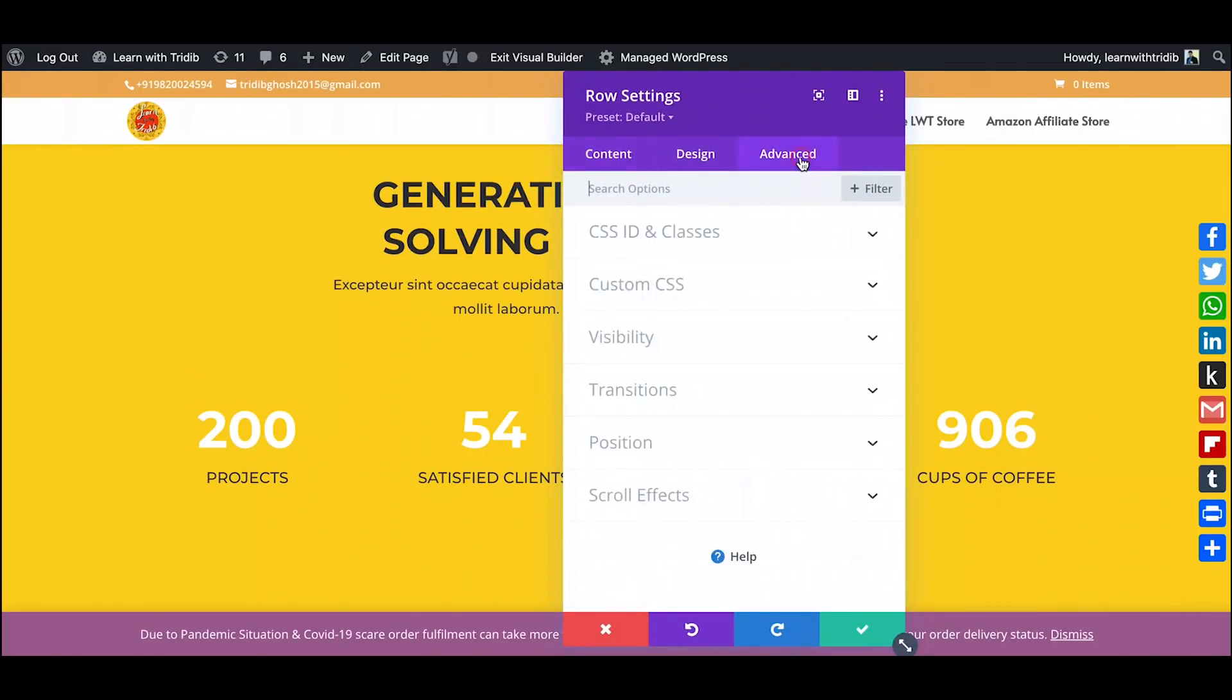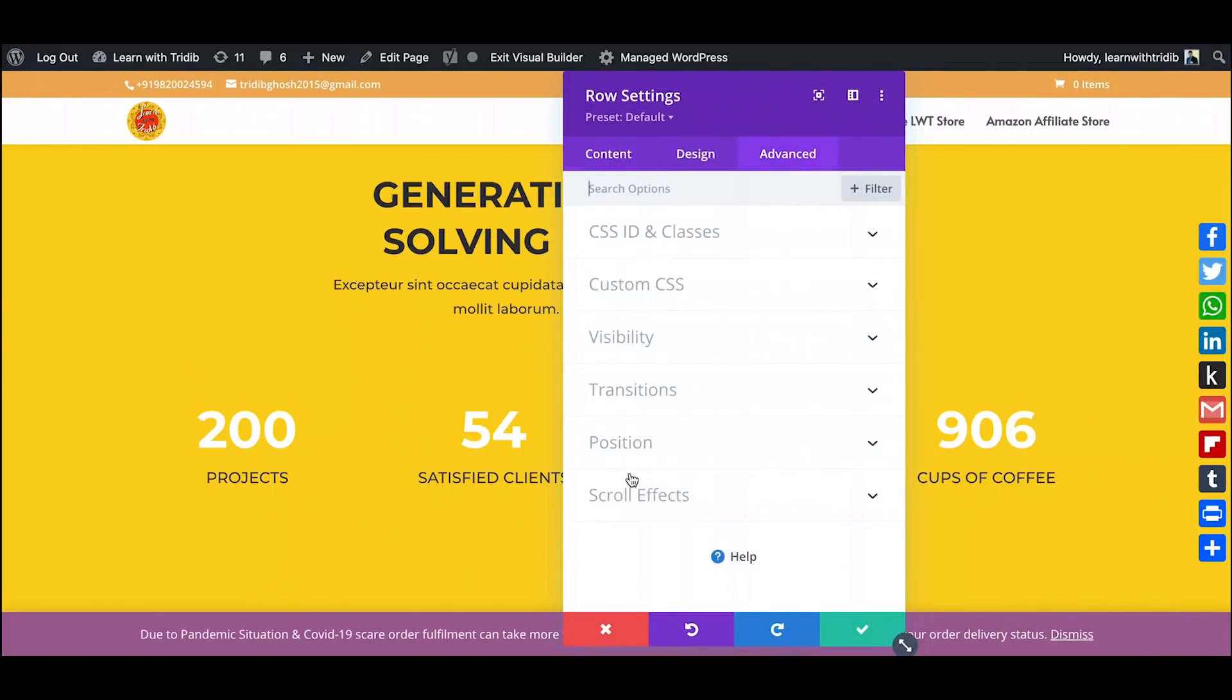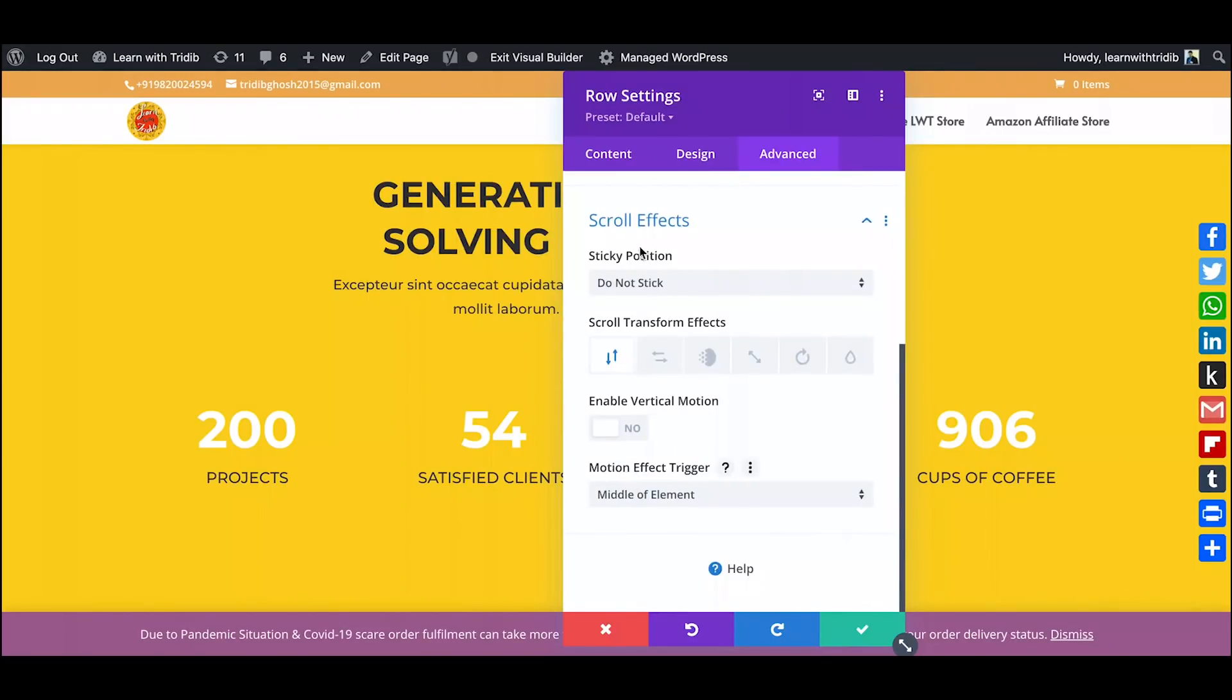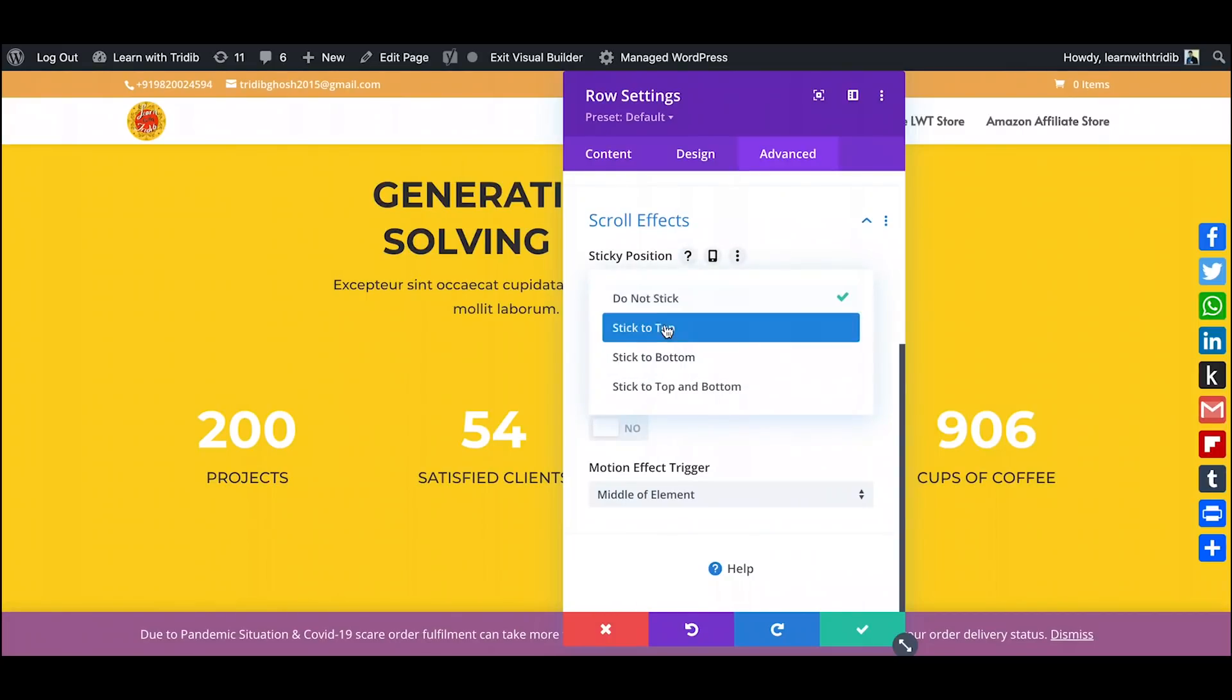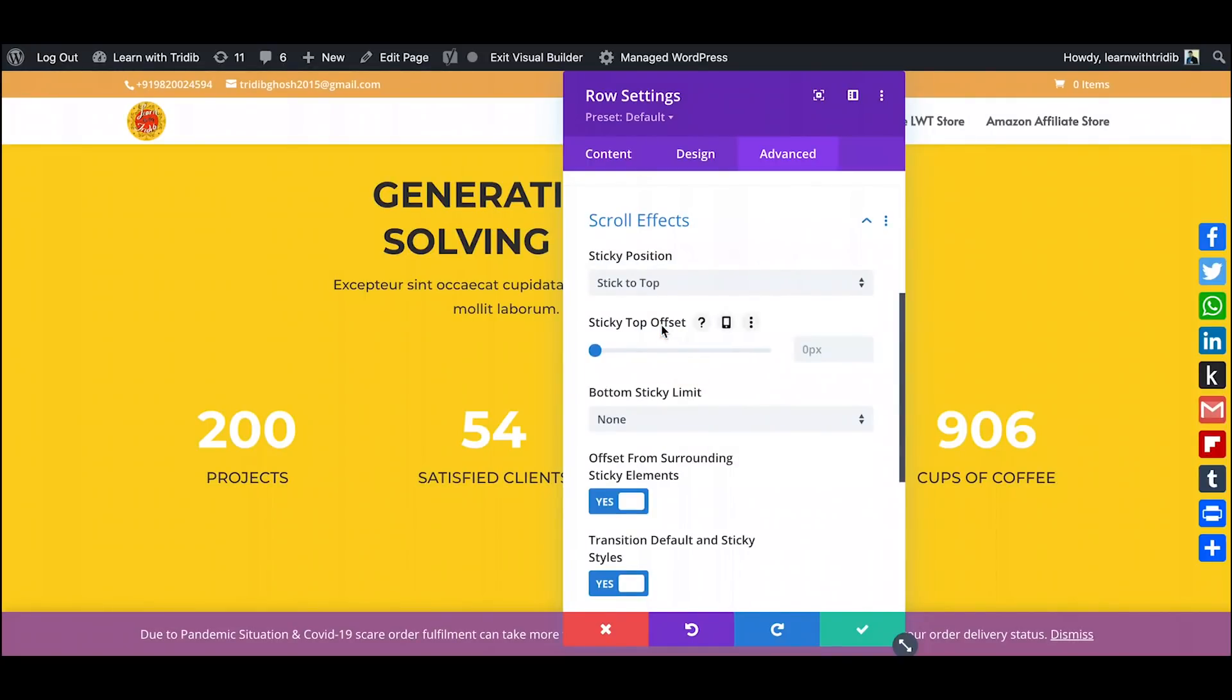You need not do anything, just go to advanced settings, go to scroll effects. And over here you see that in the latest version they have introduced the sticky position which was not there earlier. This section is to start from the scroll transform effects. Now you have this particular strip over there. You click on this and just click on stick to top.